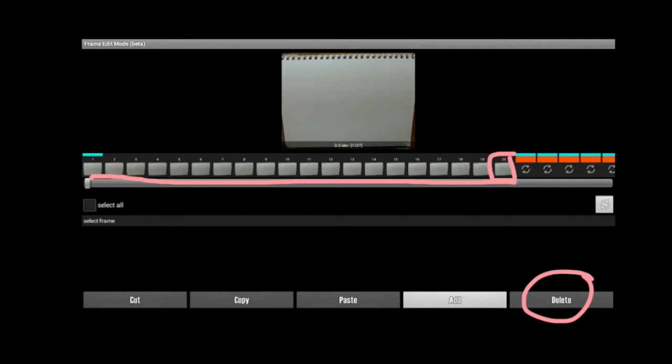and if you realize that you missed some pictures, you can go back to Add, and that'll take you back to the camera page so that you can take more pictures for your movie.